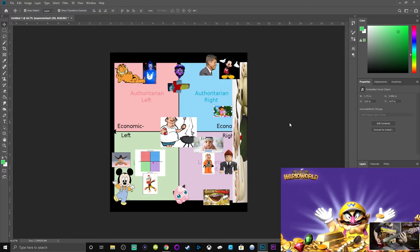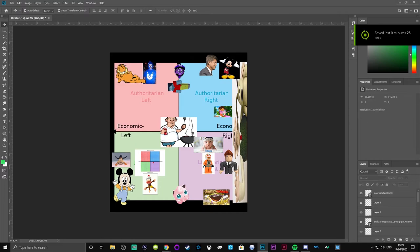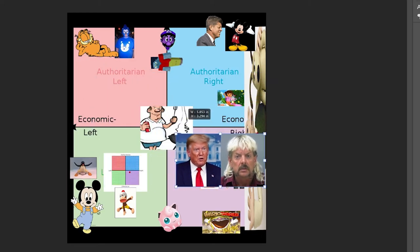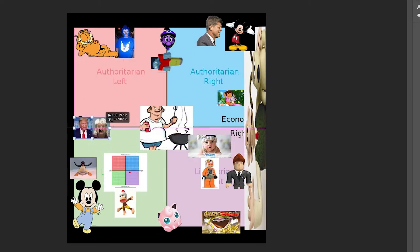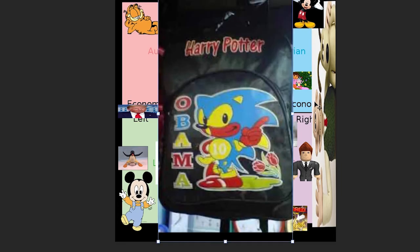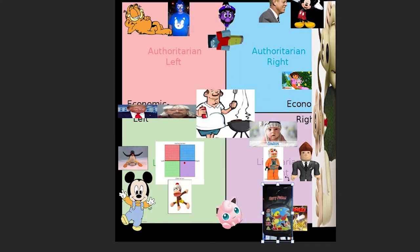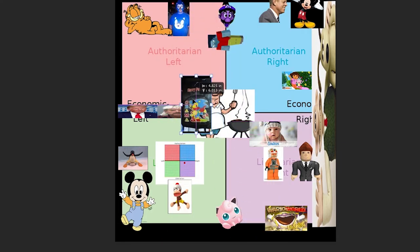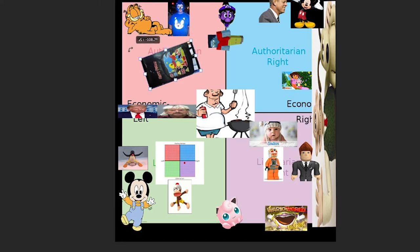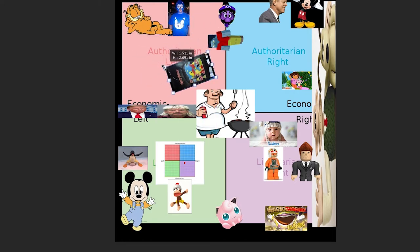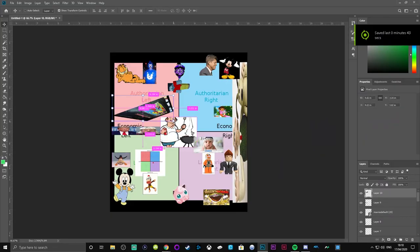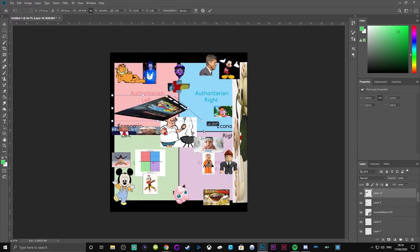Dora on auth right. She's always dog whistling, you know. Tiger King and Trump next to each other are going in economic left. Harry Potter Obama Backpack. Sonic 10 is filling our final space in high auth left, because Harry Potter Joe Biden, epic. It's like, well yeah, it's a combination of different cultures so it's very accepting to others.